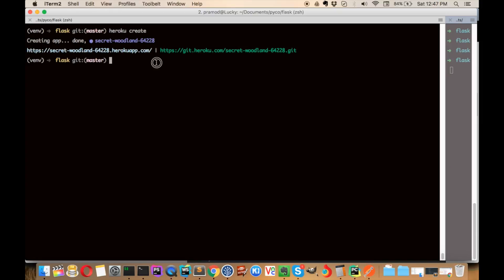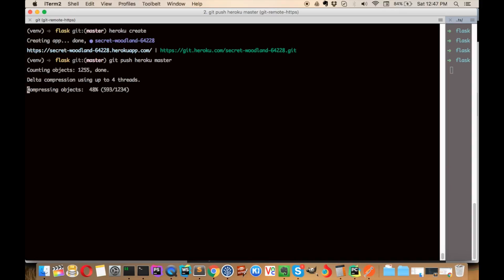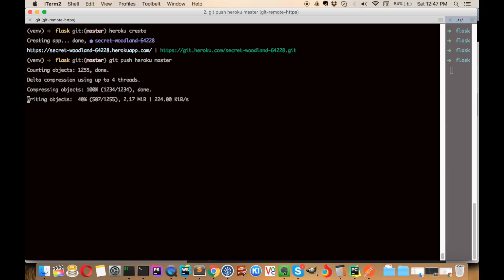Now we have to push our changes to heroku master. This will push everything we have to our Heroku application at git.heroku.com with some random application name. Right now it's uploading all the files to our server for deployment.